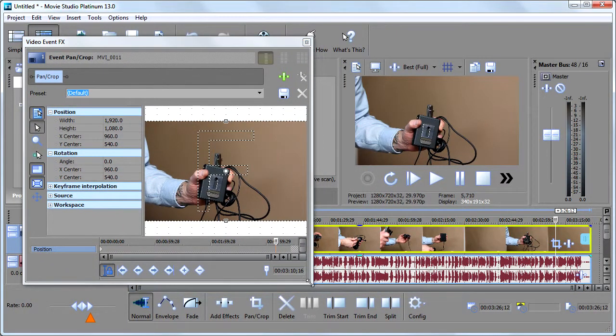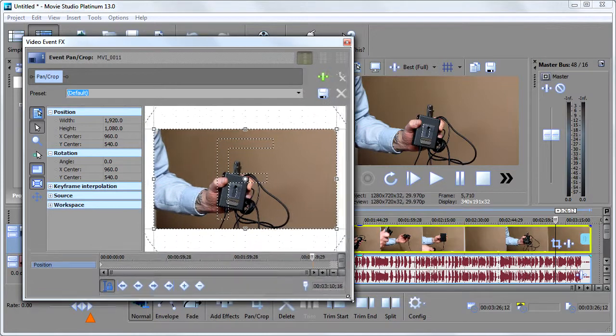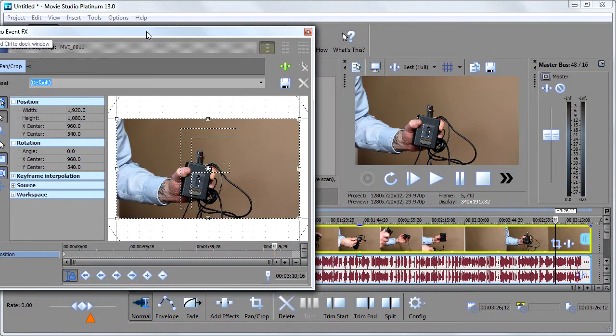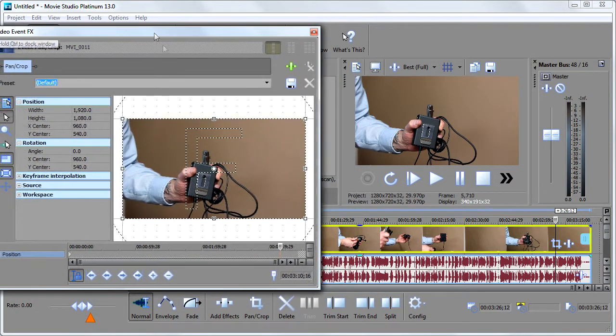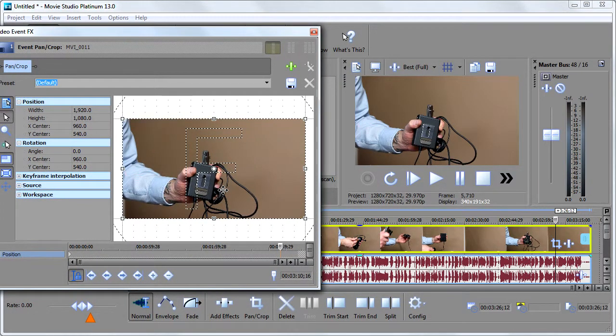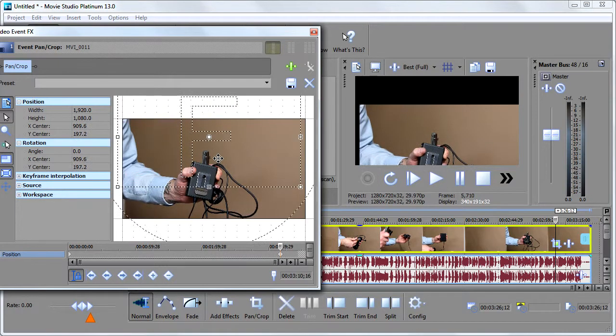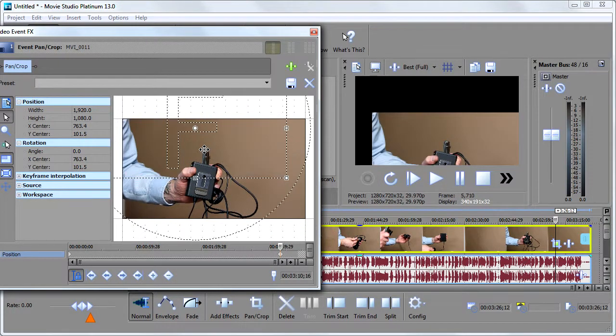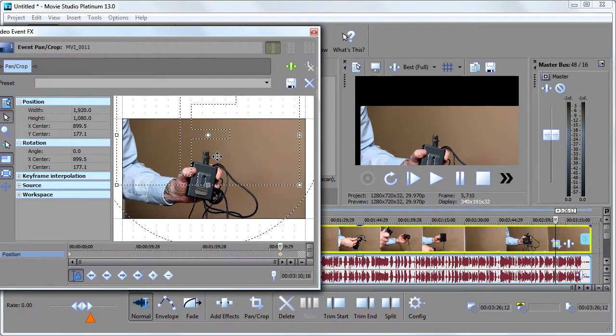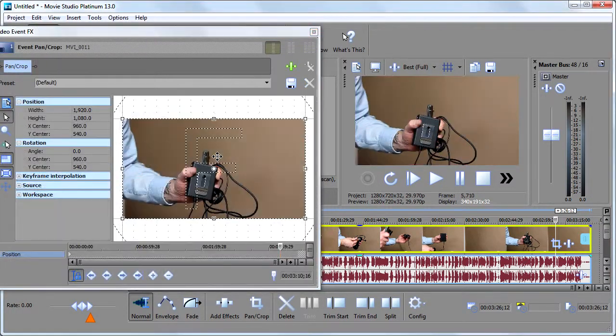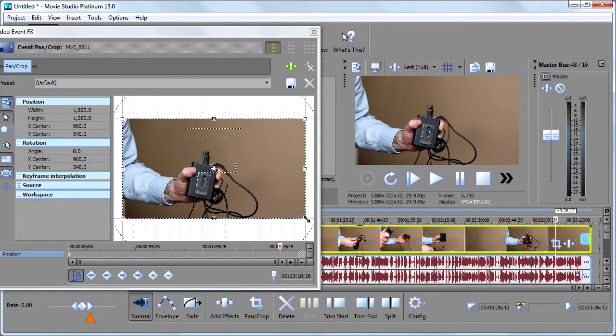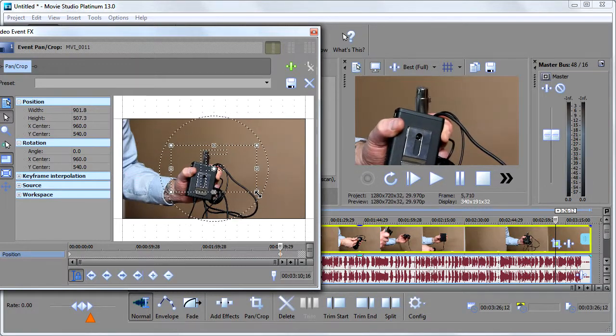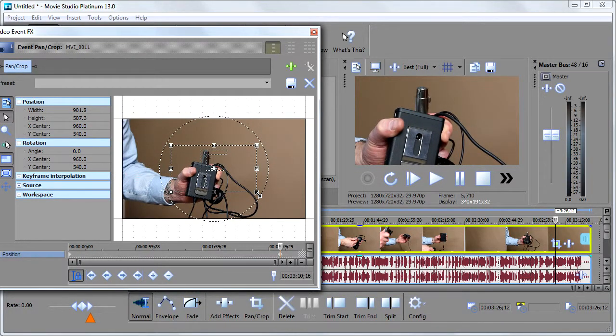And what this window basically does, it allows you to do several things. But just to demonstrate, it can allow me to determine how my video is centered on the screen. That's one of the things I can do. Or what I'll most likely do with it is it can allow me to zoom in. And that's what I want to show an example of how to do right now.